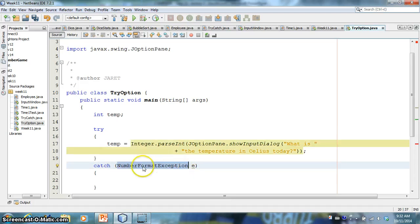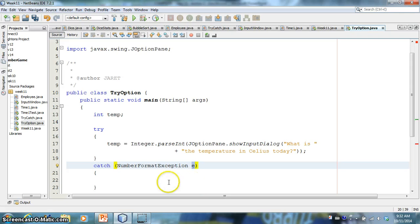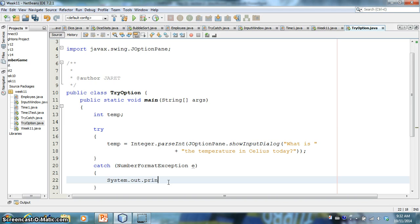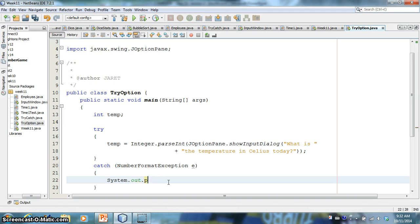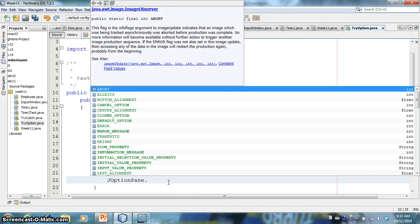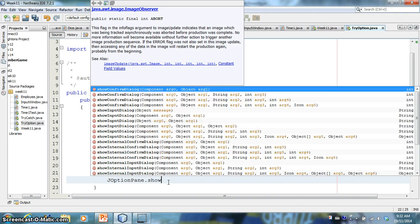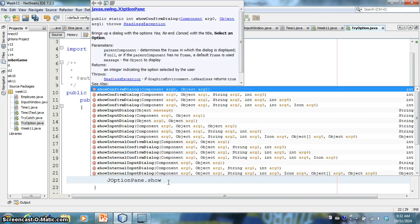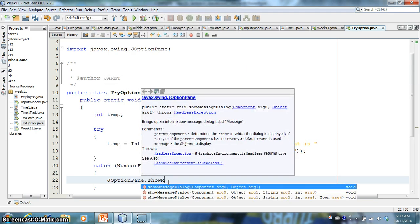And then I'm going to catch, let me pull up our error here, the number format exception error. We're going to catch that error and call it E, right?